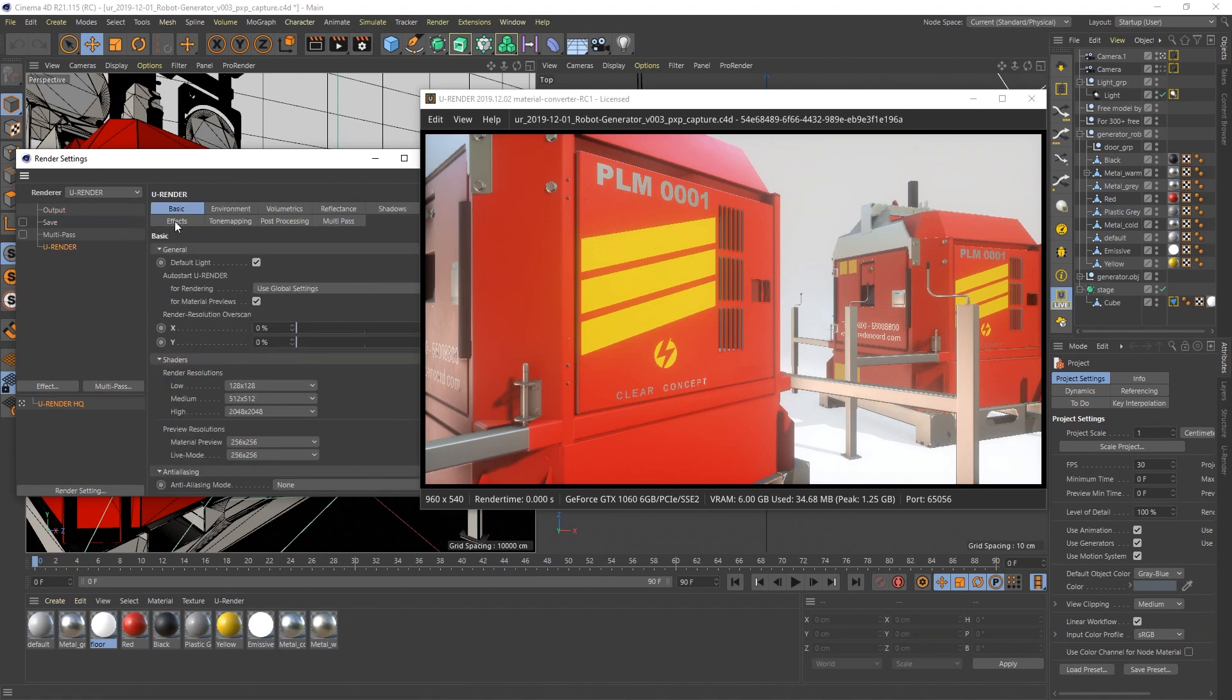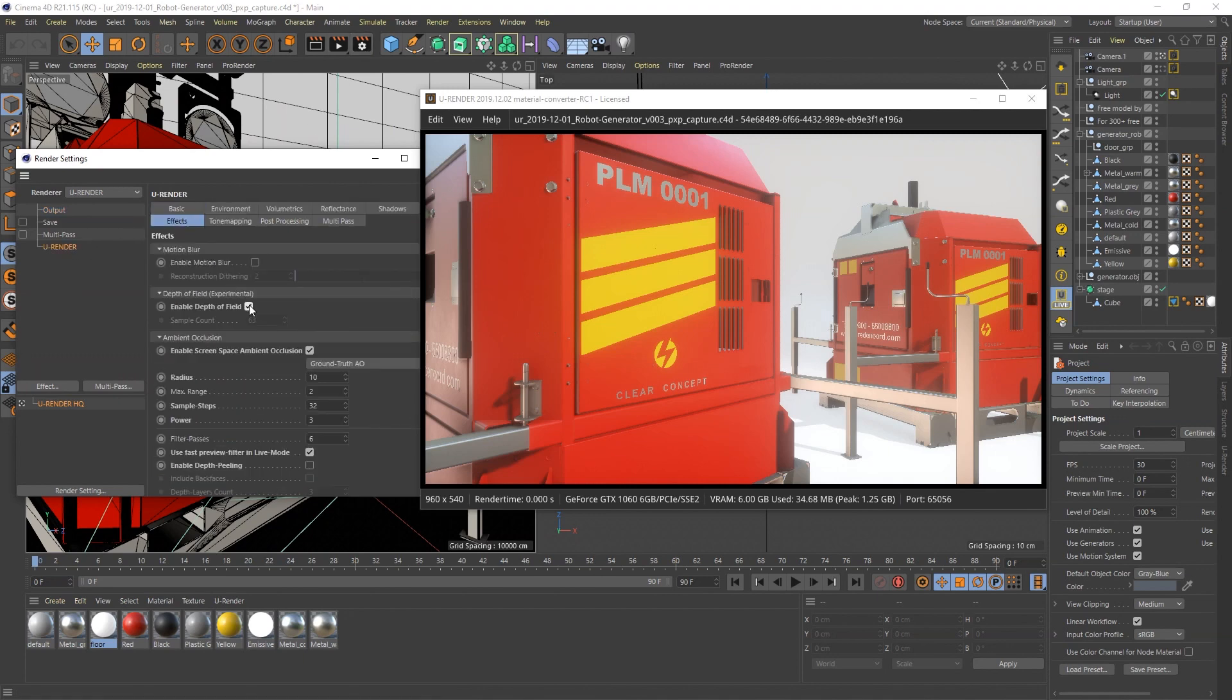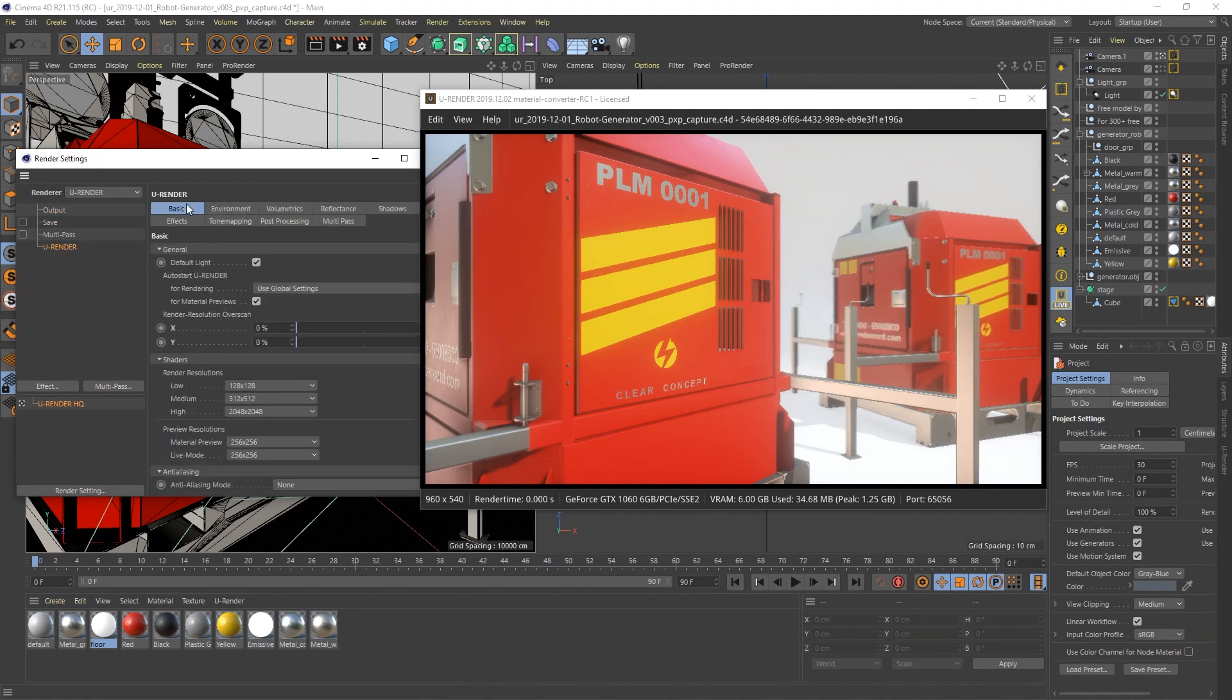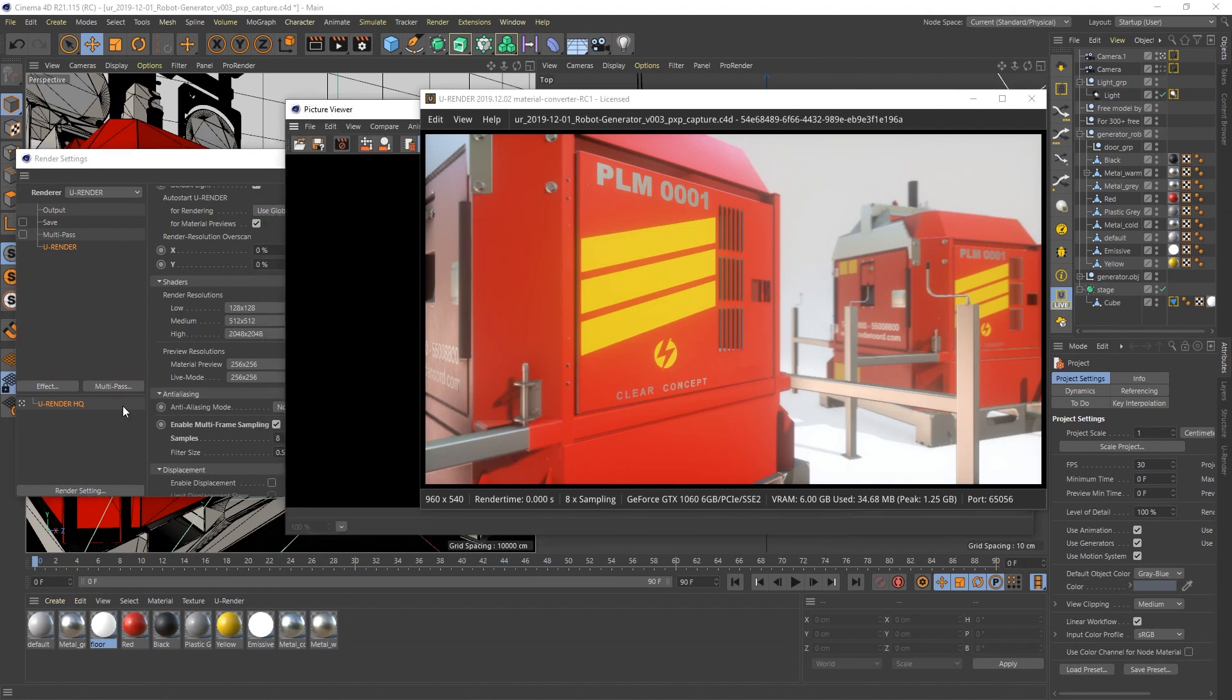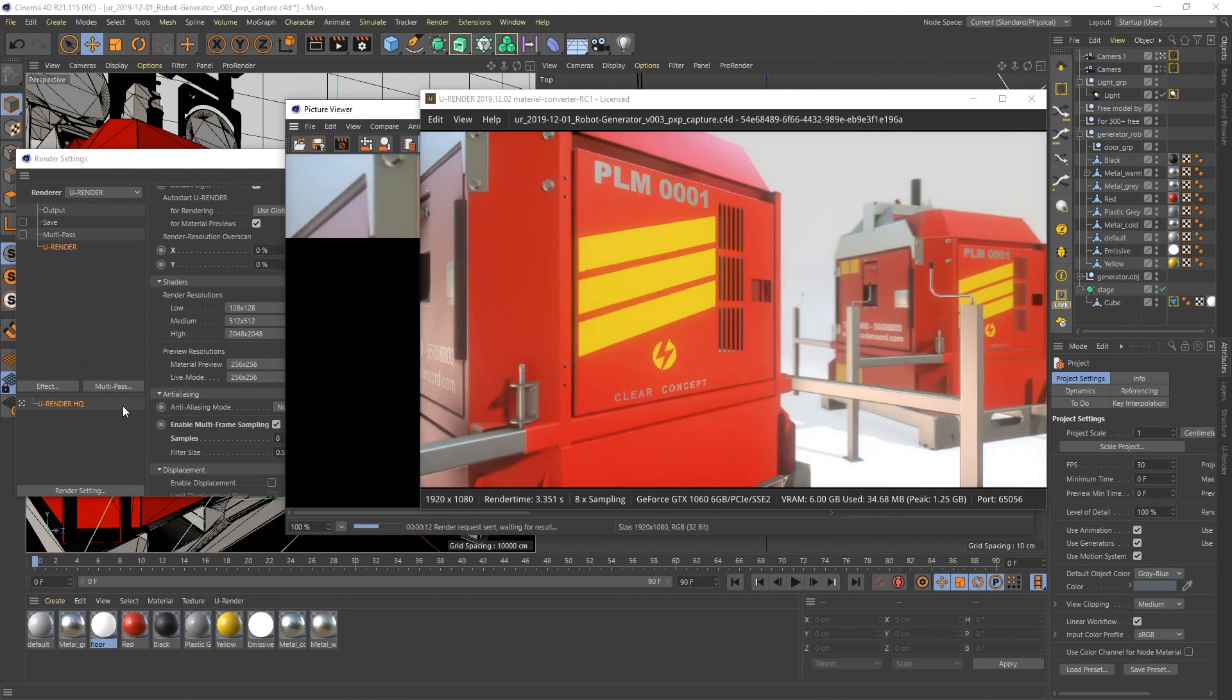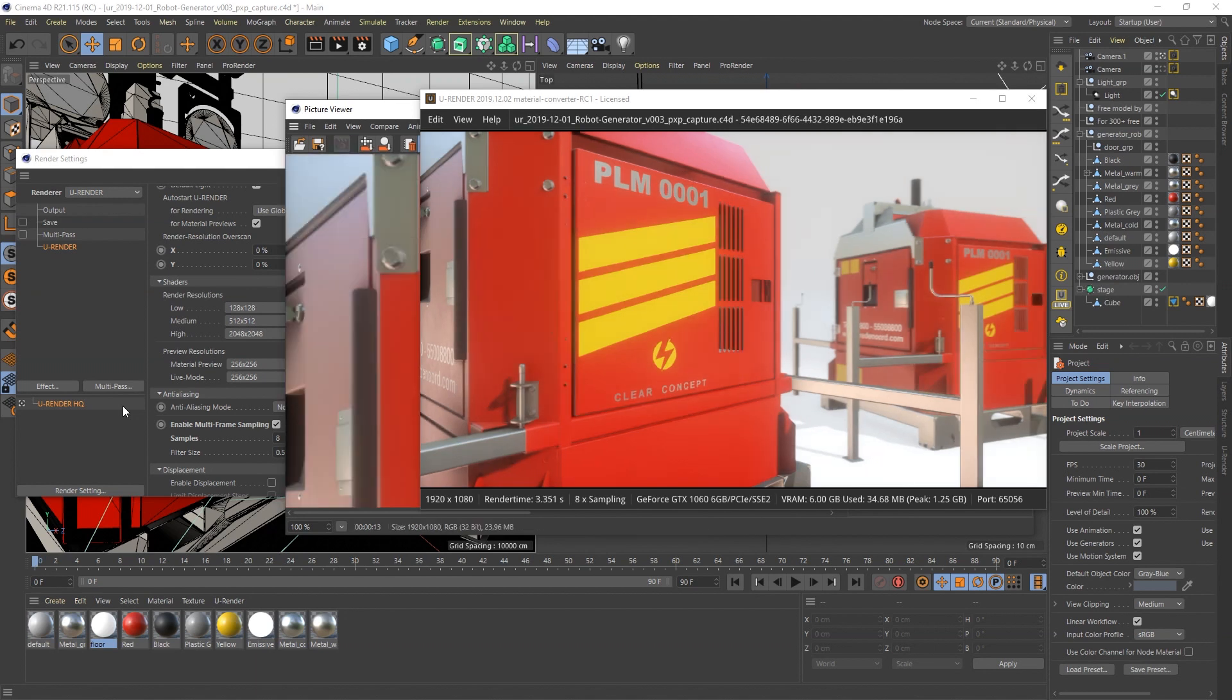Activate the depth of field and multi-frame sampling for final high quality setting. I use a GeForce GTX 1060 and it takes about 13 seconds to render.